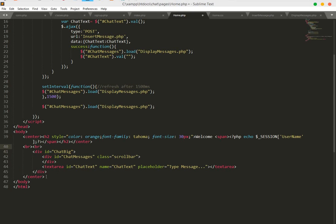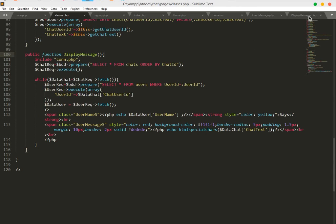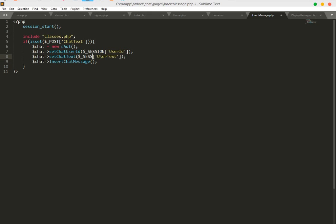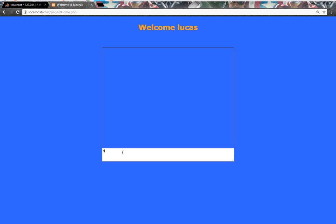Go to the home page and remove the center tag, then save. Let's test if it works — type 'hello world' and see if it displays. Refresh the home page and type hello world. It's not displaying, so let's check the error. The fix is to remove the session variable and use POST instead, and change users_text to chat_text. Save and run again — type hello world and it's working: Lucas says hello world.